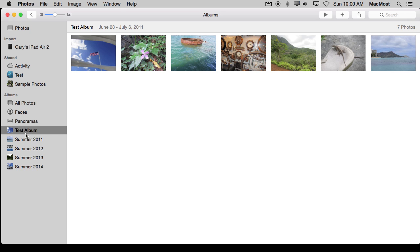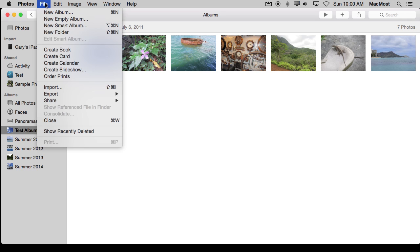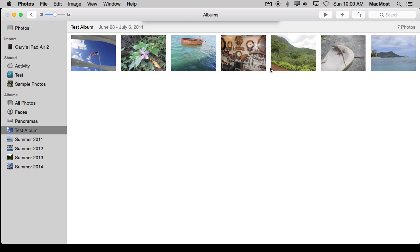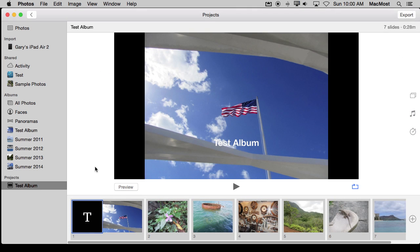I'm going to just select this album here and then I'm going to go to File and Create Slideshow. It will allow me to name the slideshow. So I'm going to use the same name as the album. I'm going to hit OK. Notice it puts it in a projects section here on the left sidebar.